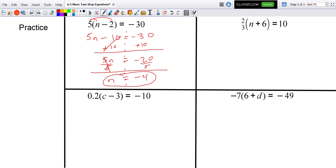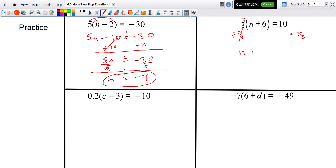On the next problem, I'll divide away the two-thirds first — dividing both sides by two-thirds. Two-thirds divided by two-thirds equals 1, so that quantity stays just like this.